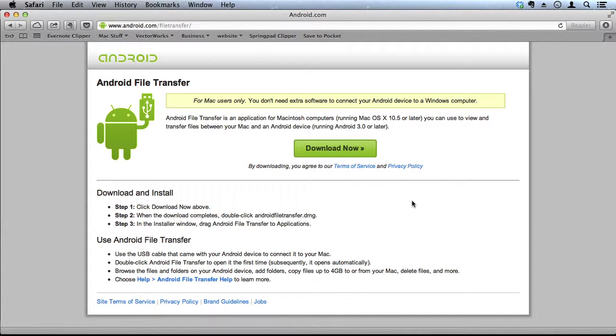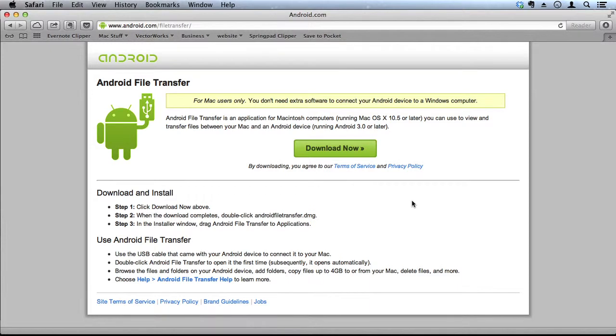If you've got an Android Nexus and you want to connect it to a Macintosh to transfer files, there's a couple of things you can do. You can download the Android File Transfer application, which will make it easy for you to transfer files between your Android and your Macintosh.